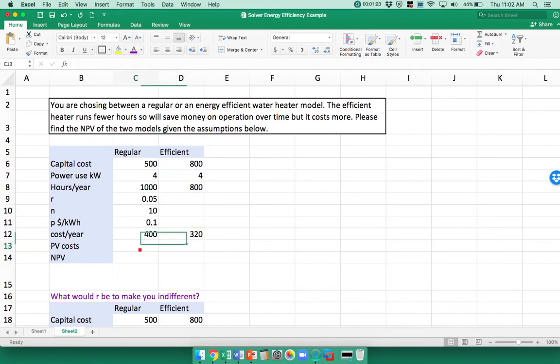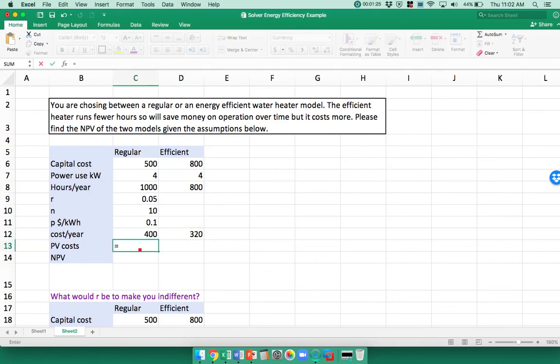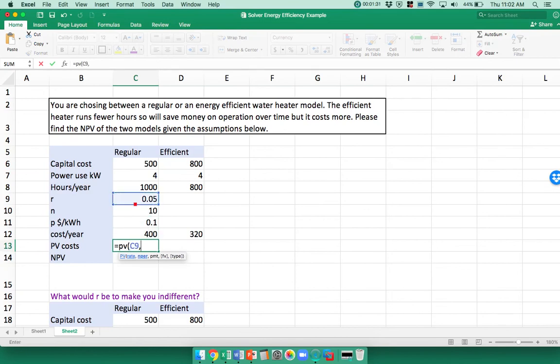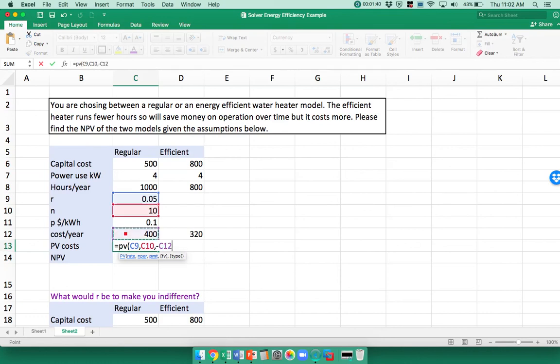Now I want my present value, so I'm going to say equals PV, and then my interest rate is 5%. My number of periods is 10 years, and then my payment per year is $400, but I want this all to be a positive number, so I'm just going to put minus 400.